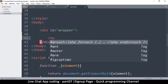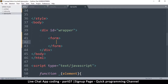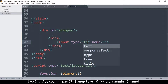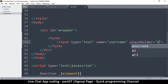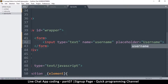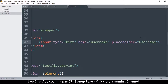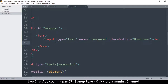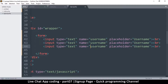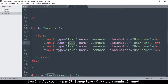Inside the wrapper, create a form element and add some input boxes. The first input will be of type text, with the name 'username' and a placeholder of 'Username'. Add a break tag so that everything else appears on the next line.